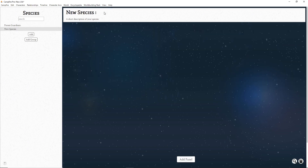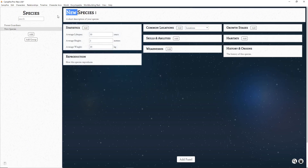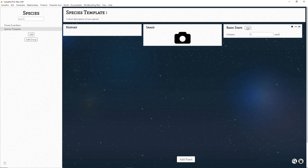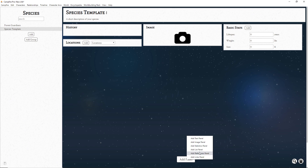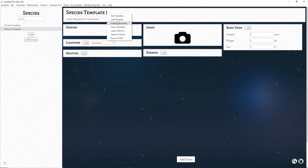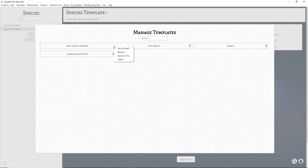Like many other views in Campfire Pro, you can save templates for each of these views if you want each page to contain the same panels. If you want to build a template from scratch, go to the page options and click Delete All Panels. Now you can add panels and arrange them however you like. Once you are happy with your setup, go to the page options and click Save Template. Then go to Manage Templates in the page options. Click the options for the template you created and hit Set as Default.